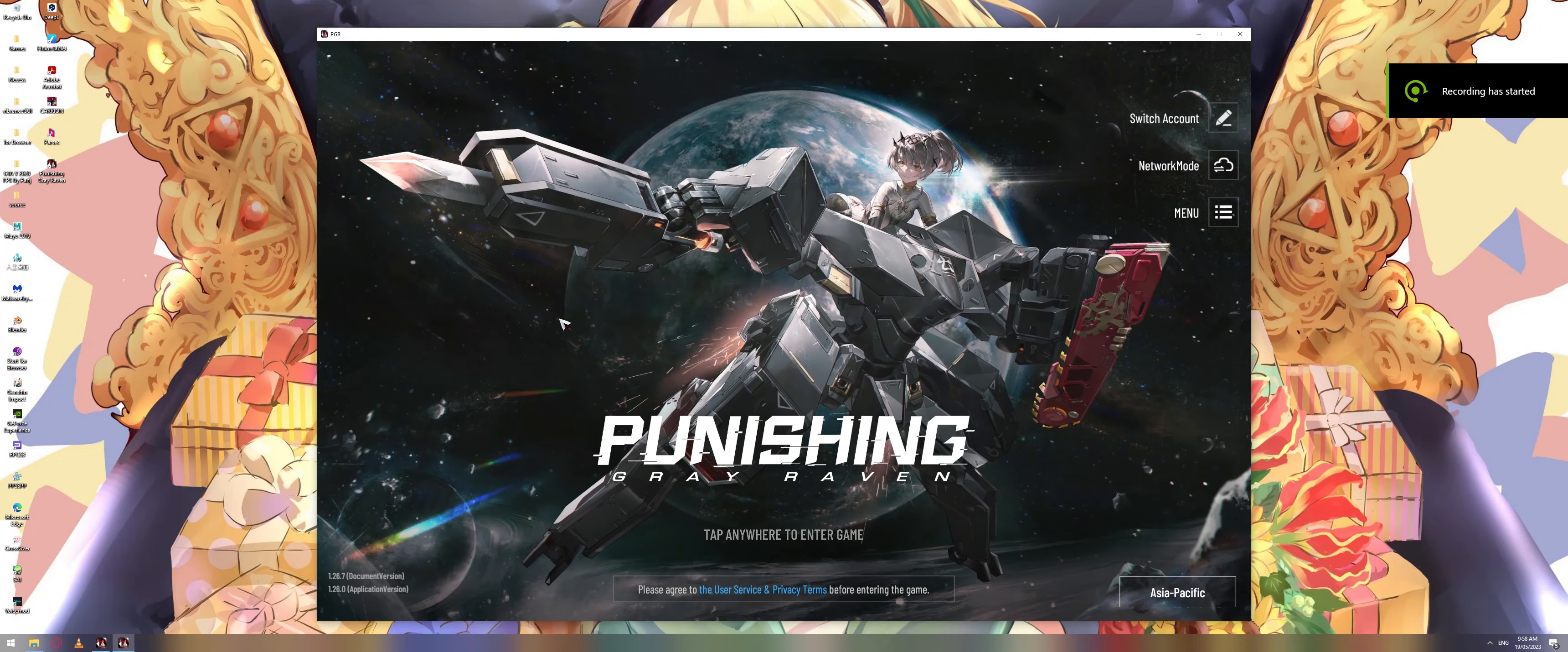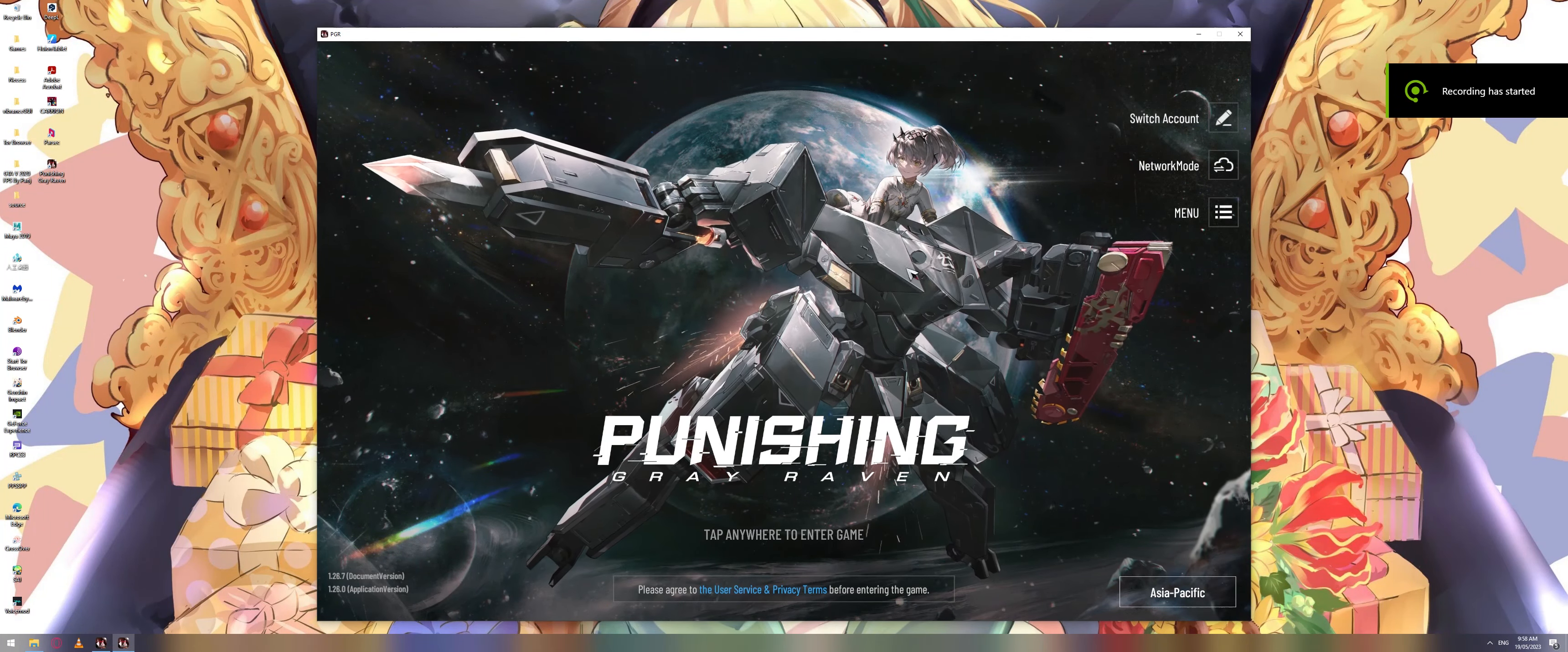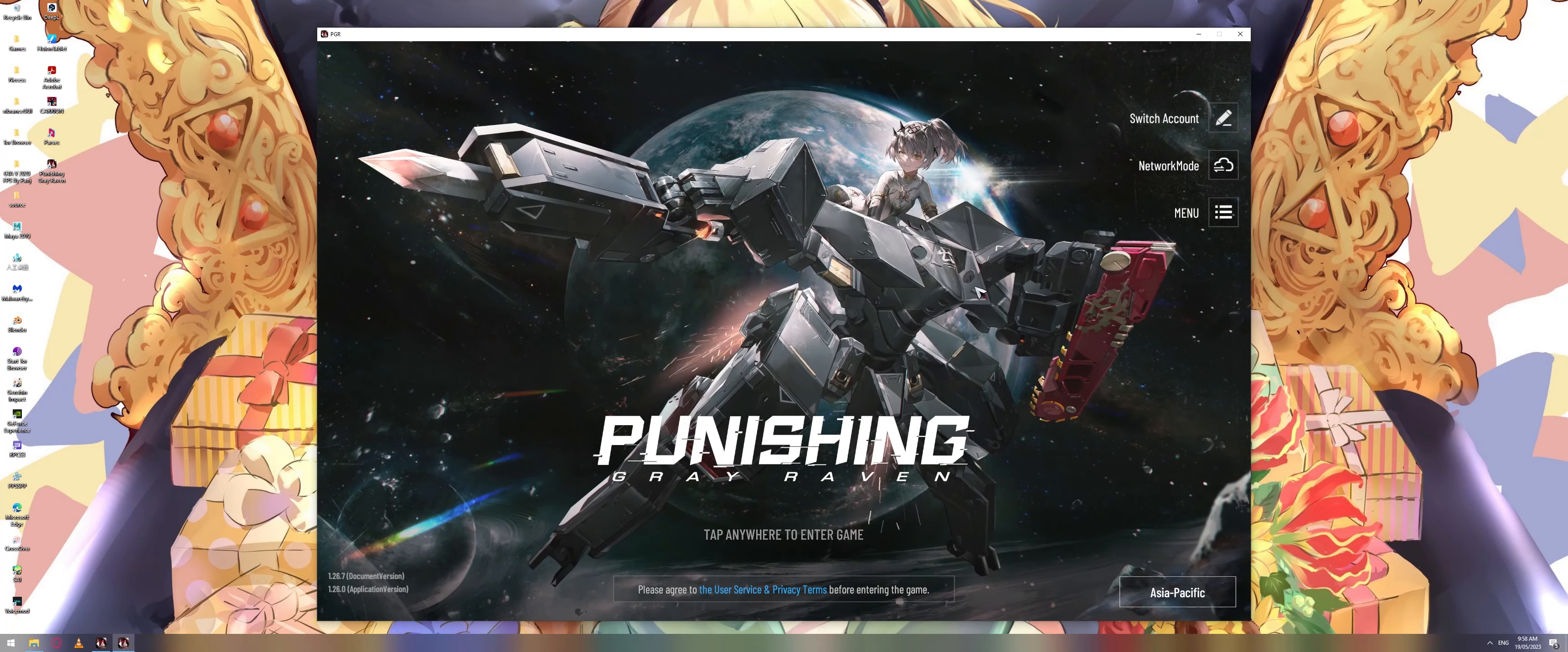Greetings everyone, my name is Scrub Loaded Ogrejits and this is a tutorial on how to properly fit your screen resolution in PGR PC Client.